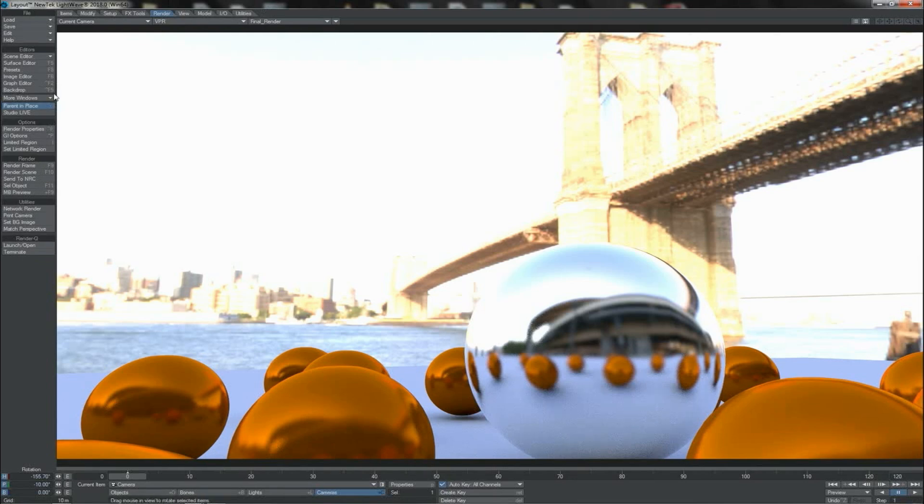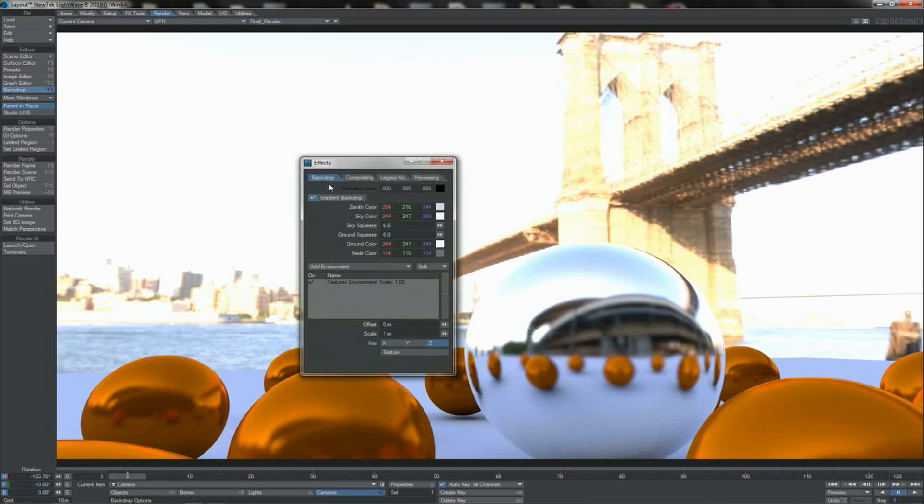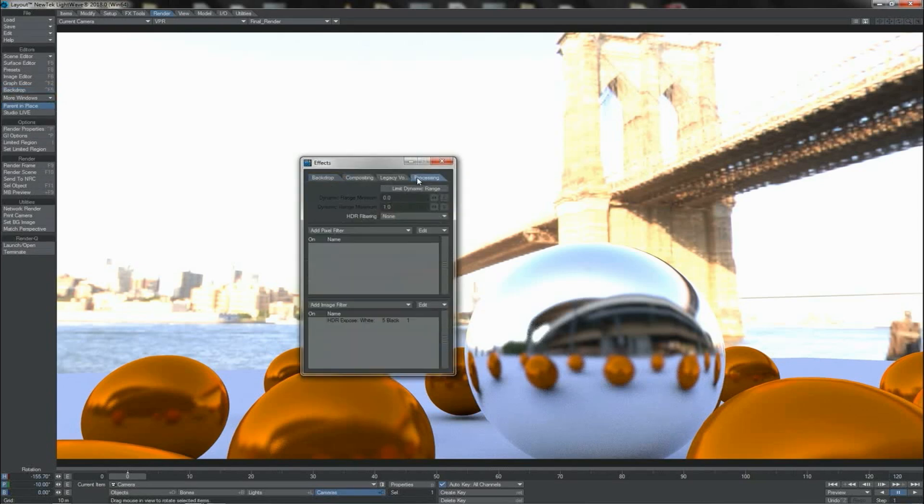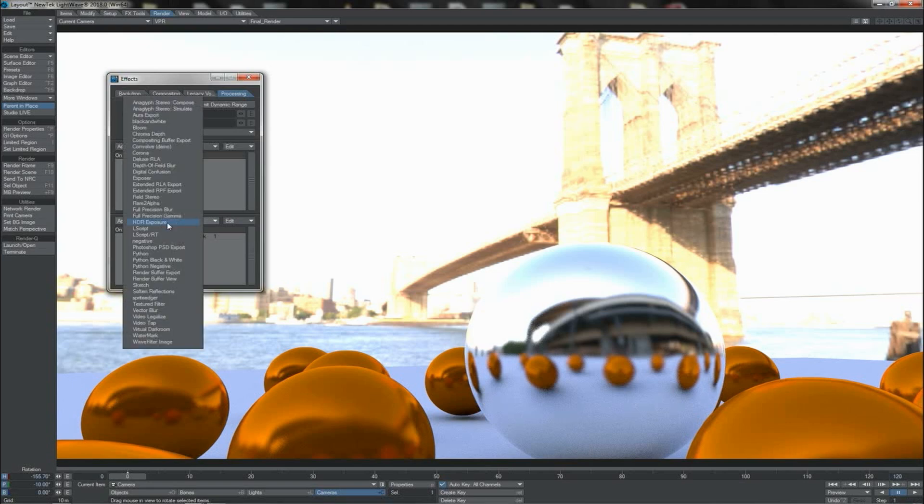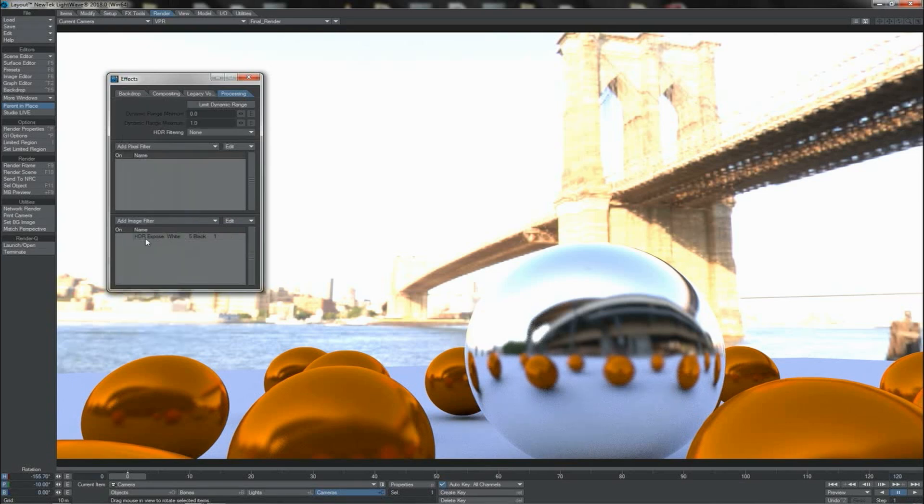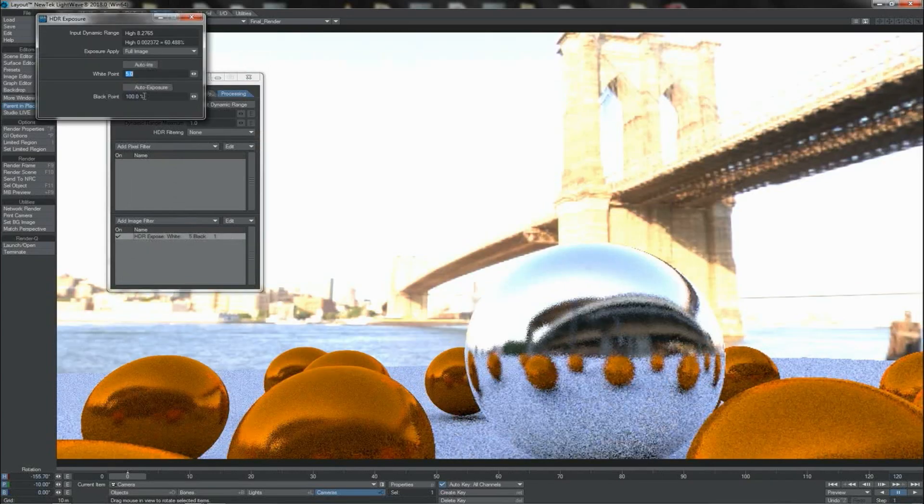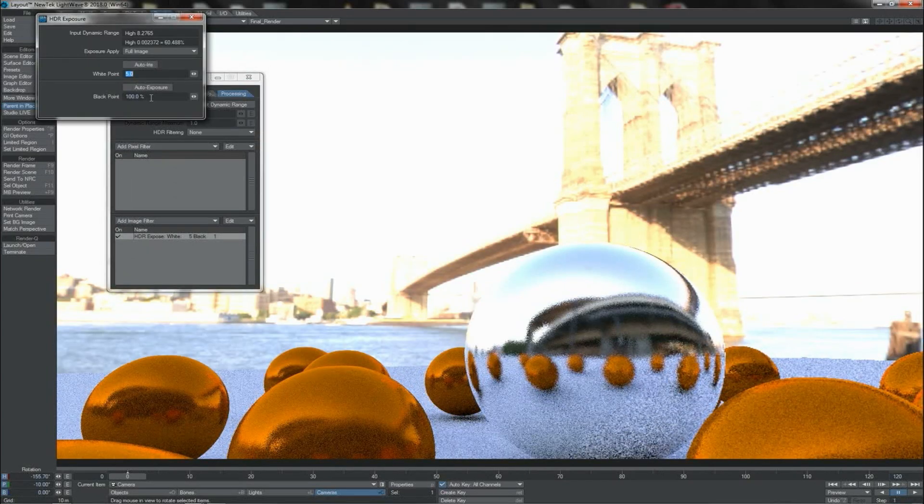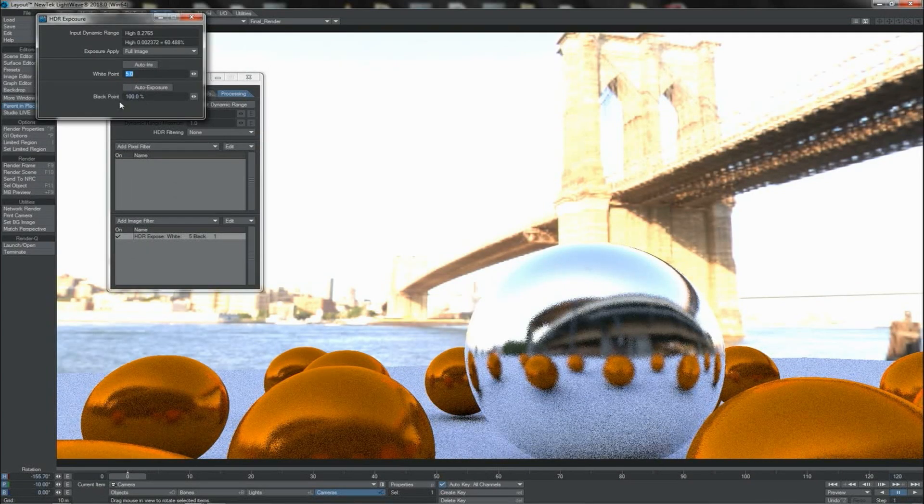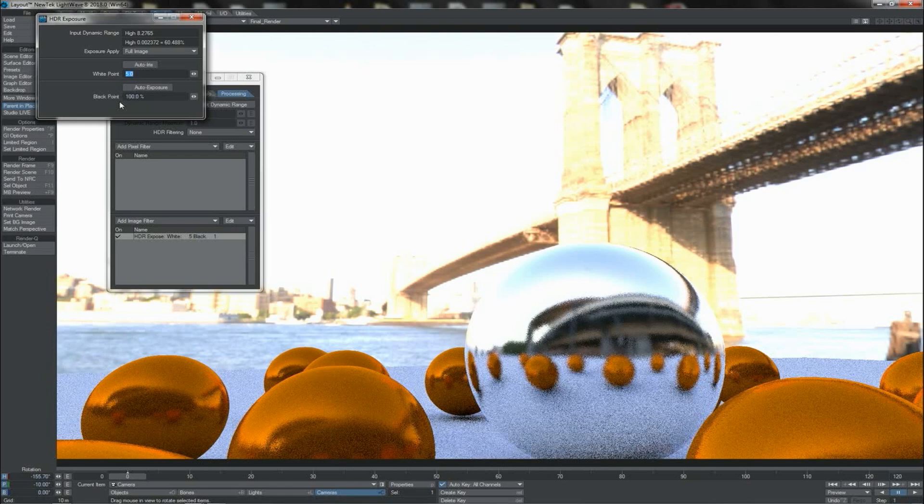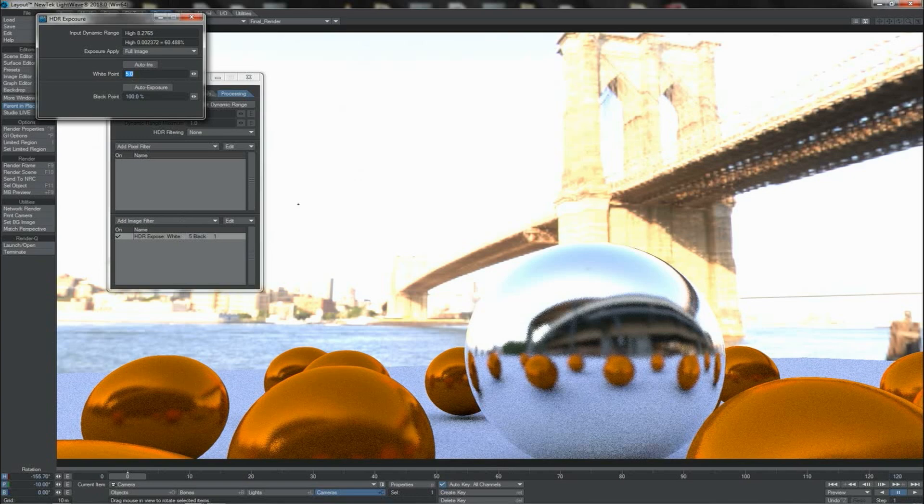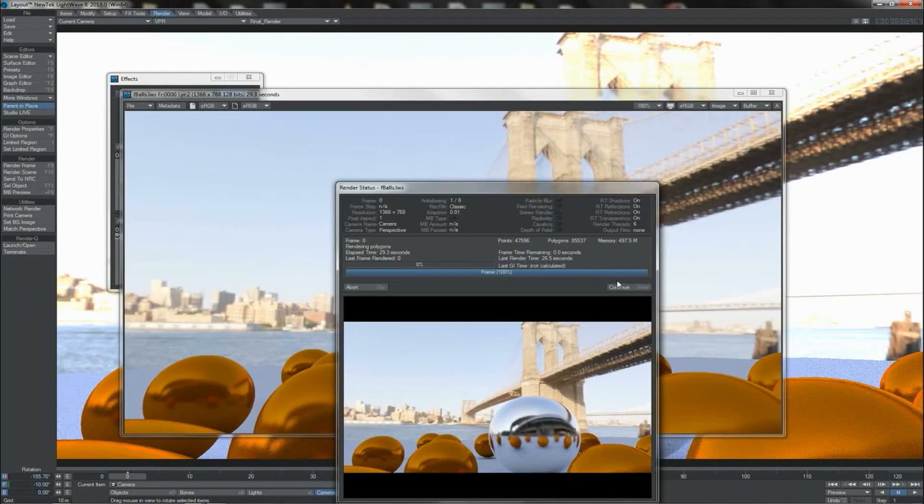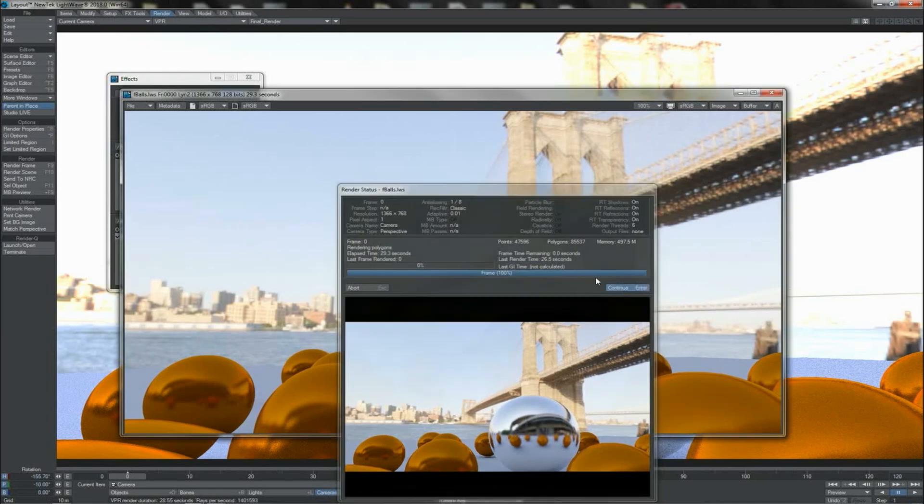We do however have tools for it available here directly in Lightwave, such as the image filter here of HDR Exposure. And that allows you to set your white and black point. You would set the black point higher if you want to capture more of the dark detail, set the white point higher if you want to capture more of the bright detail. Notice this doesn't work in preview – this only works in full render.